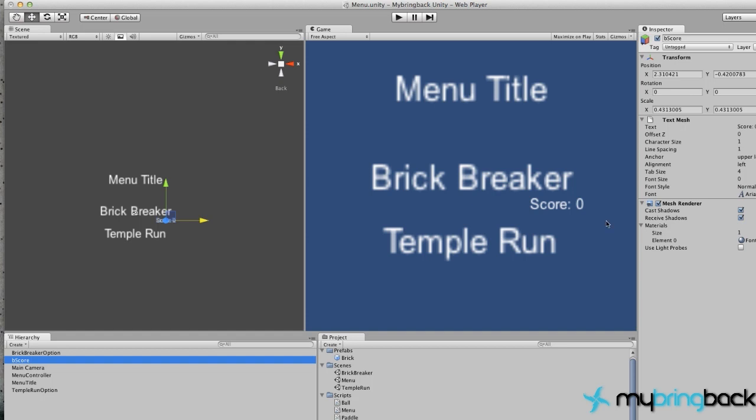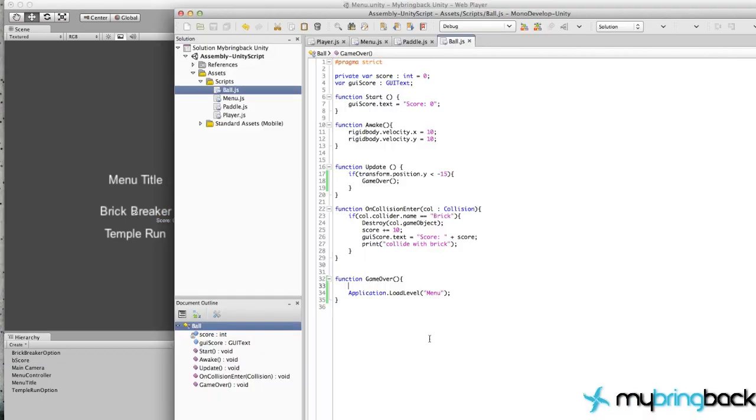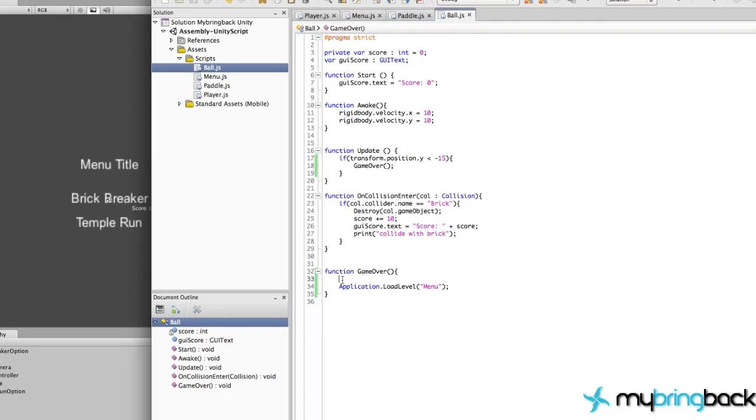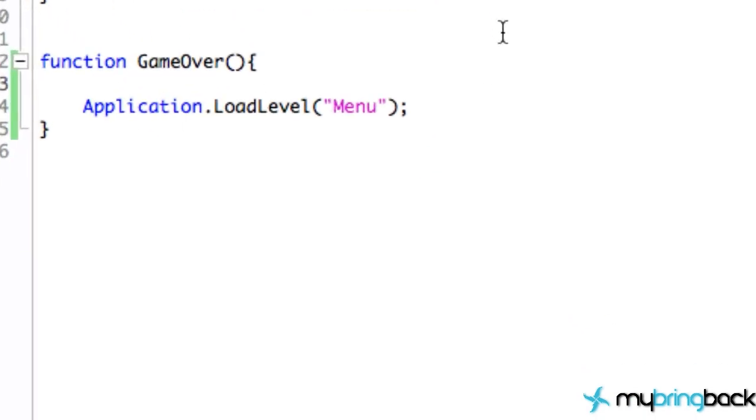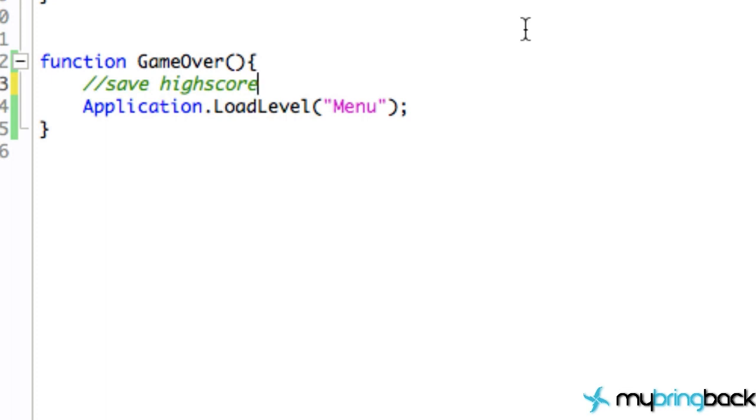It's not going to erase that data for us, so let's just jump into it. What we're going to do first is work with the ball script because within our game over function we want to save the high score here because the game is obviously over.